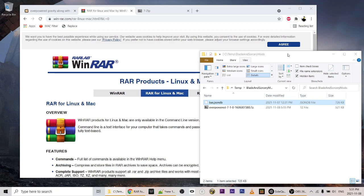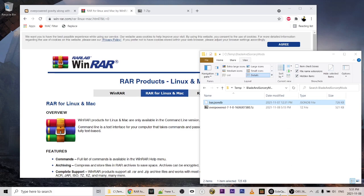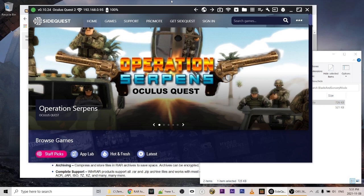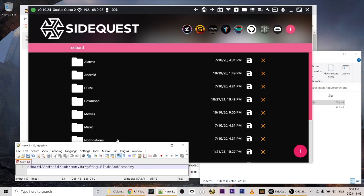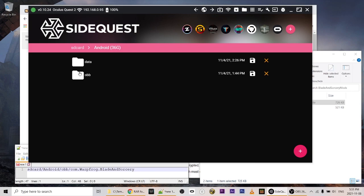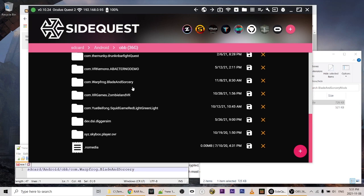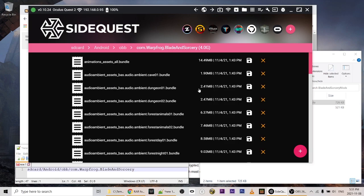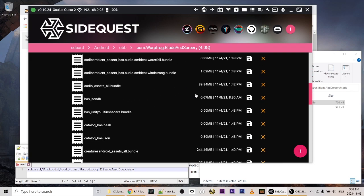Now we'll switch over to SideQuest. I've connected my Quest headset, so I'm going to click on the folder icon in the header that says 'Manage Files on the Headset', and I'm going to navigate to the path android/obb/com.warp.com. This is where we're going to put that file, but first we should download the backup.